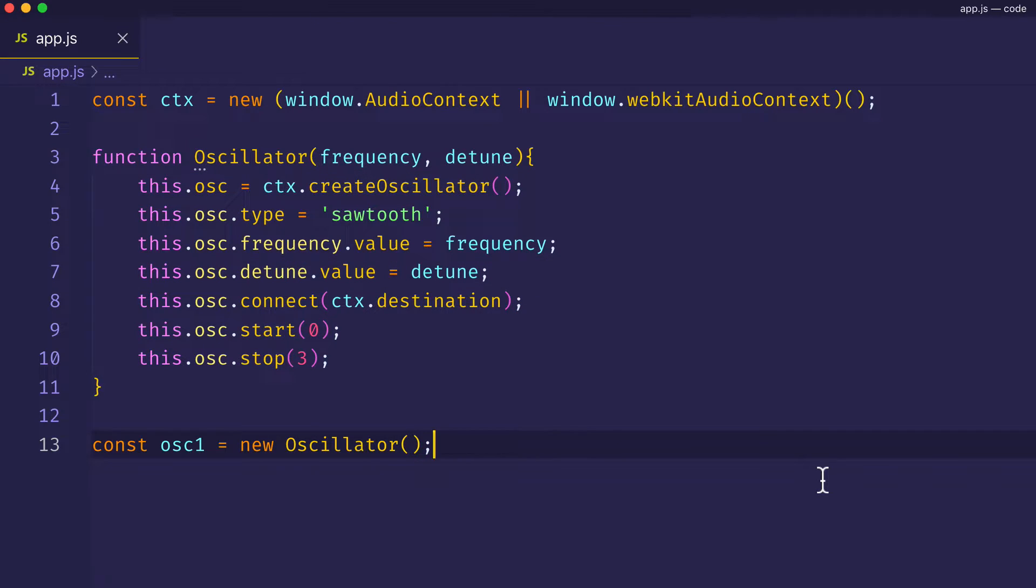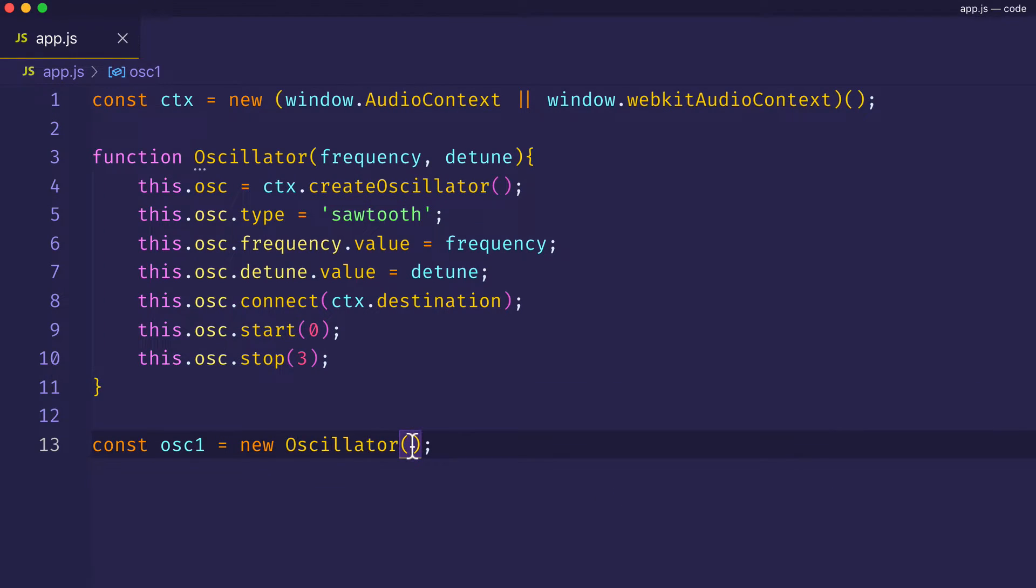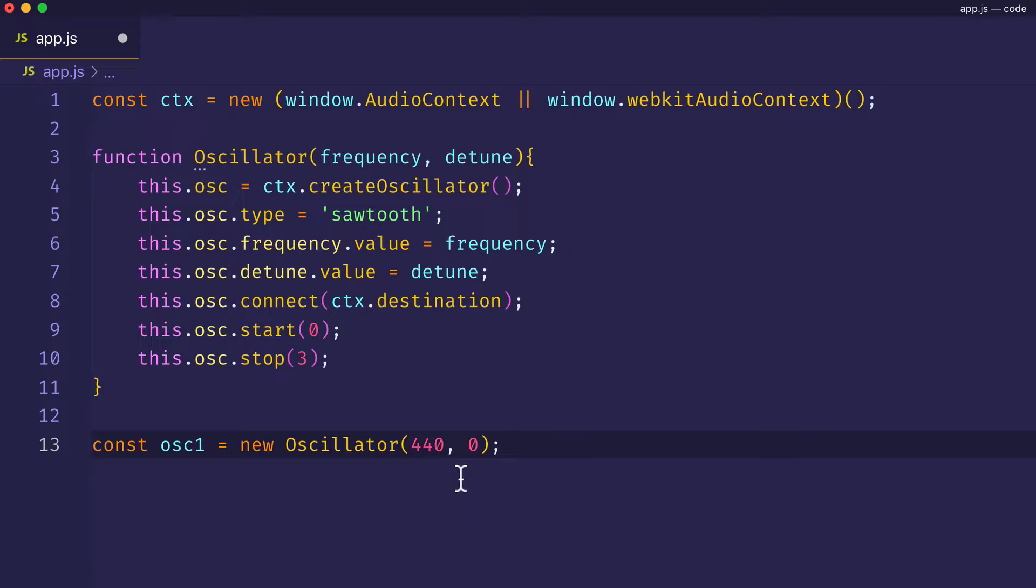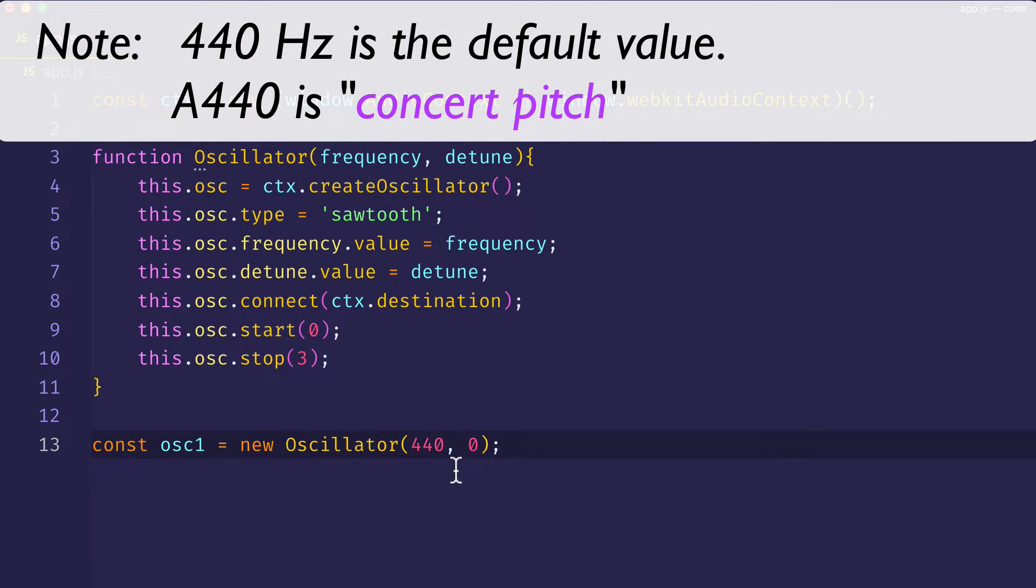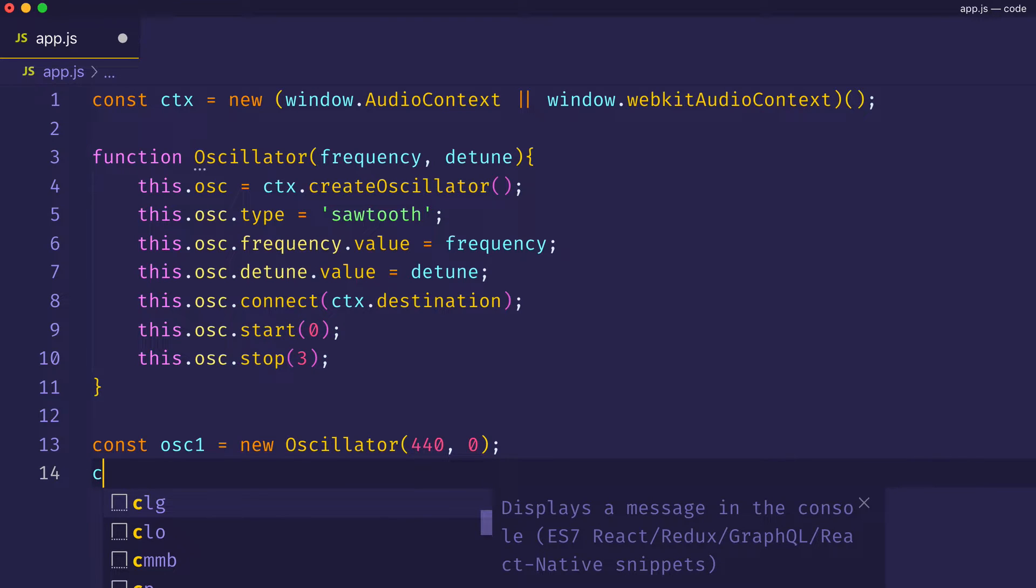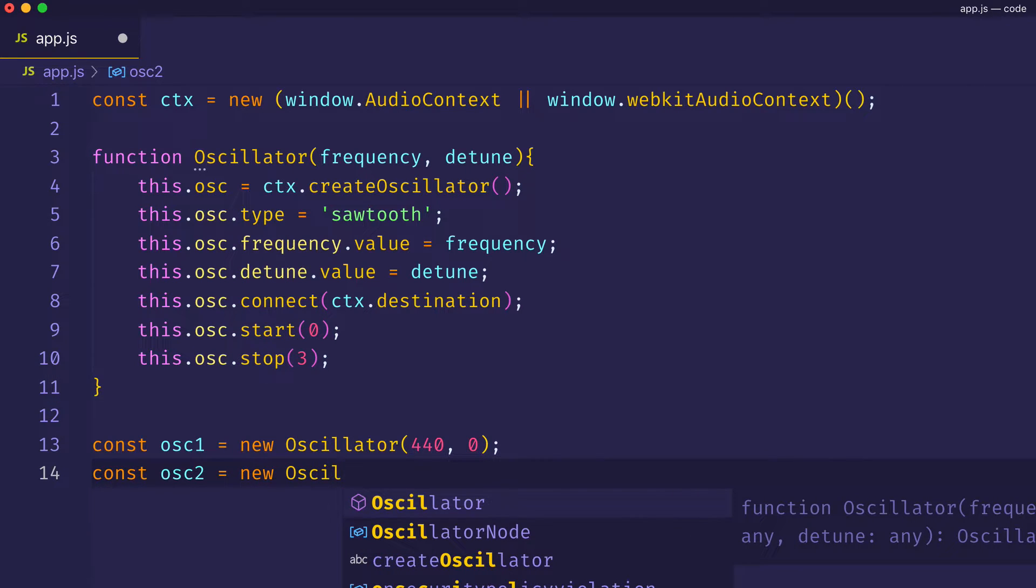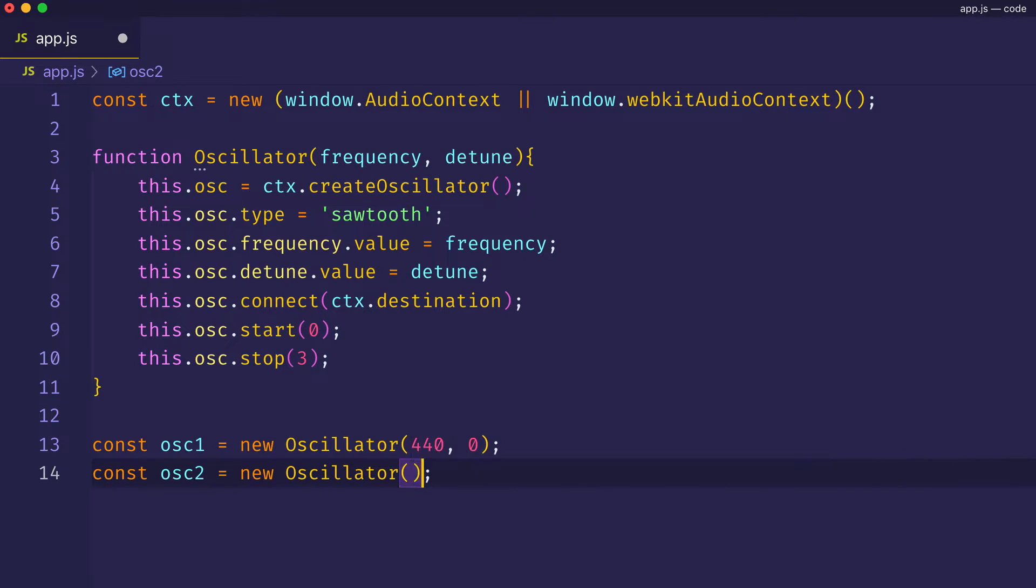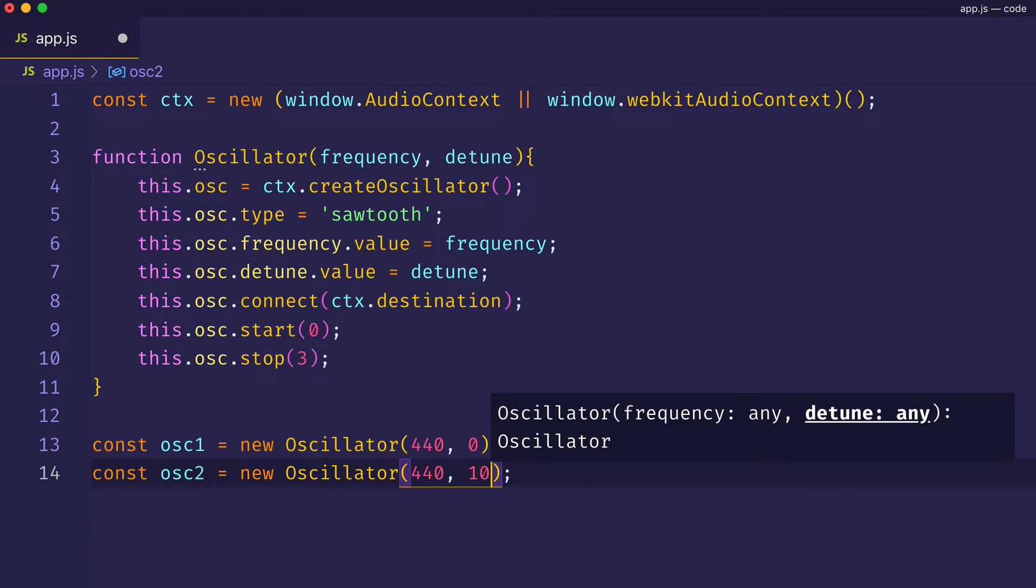So an example of how we can use this is we can take that first oscillator we created and now pass in a frequency value and a detune amount. For this oscillator, we made the frequency 440 or 440 hertz, which is the default, actually, by the way. And we set the detune amount to 0, which is also the default for detune. Now we can go ahead and set up a second oscillator, which we'll call osc2, and invoke the oscillator constructor function with the new keyword. And we'll give this one the same 440 hertz as the frequency, but we'll pass in a value of 10 for the detune value.